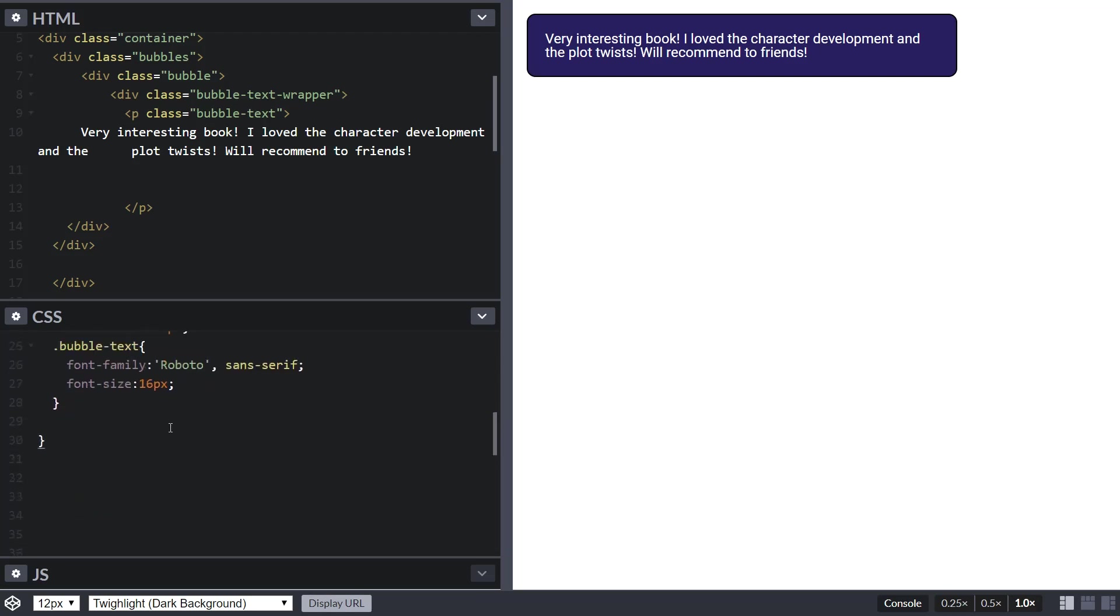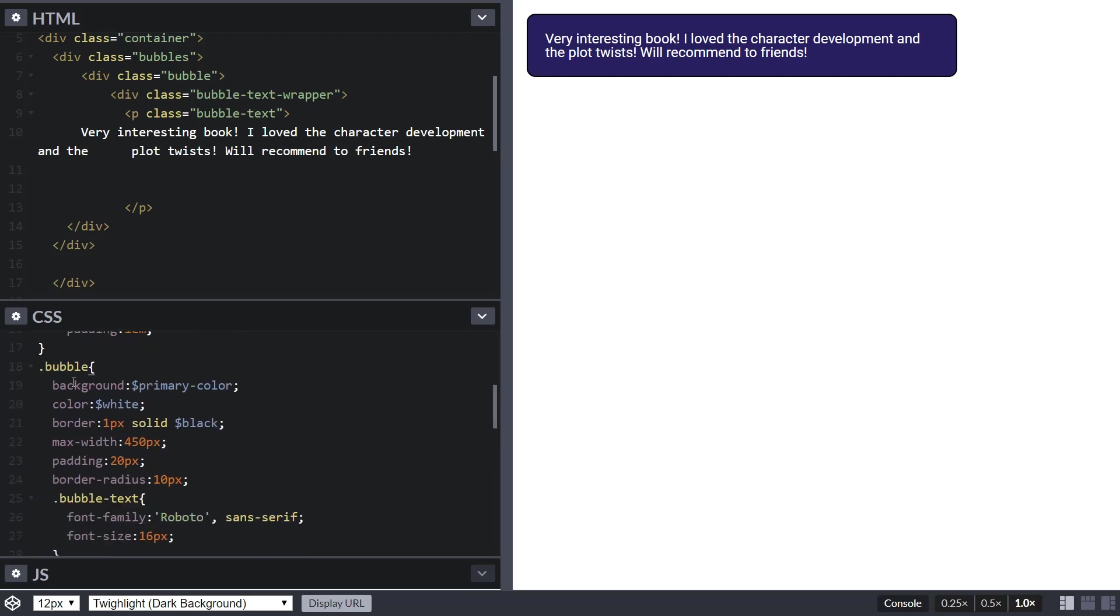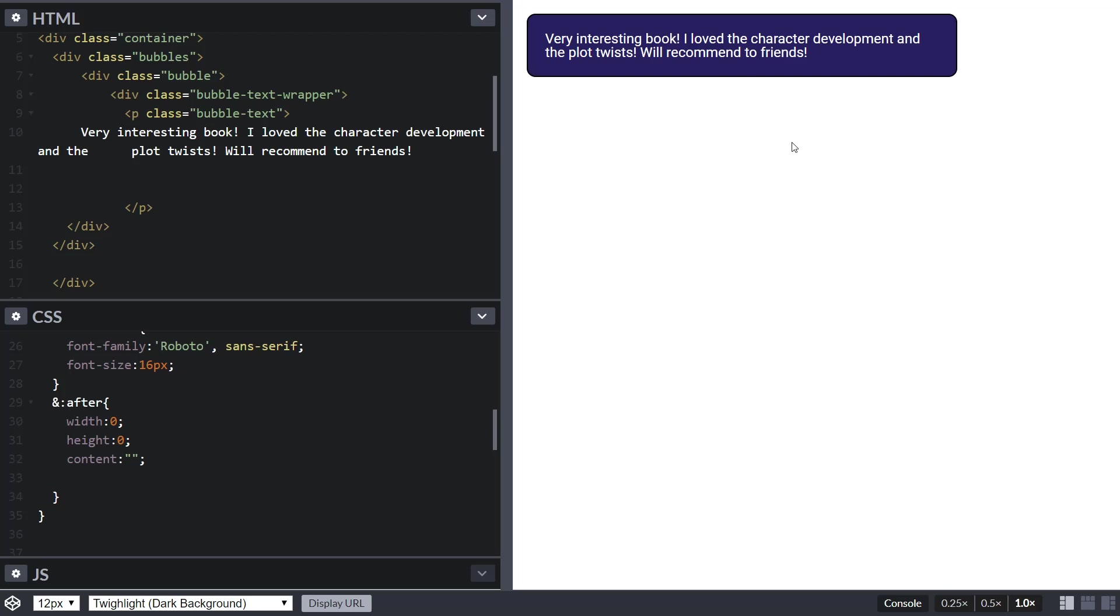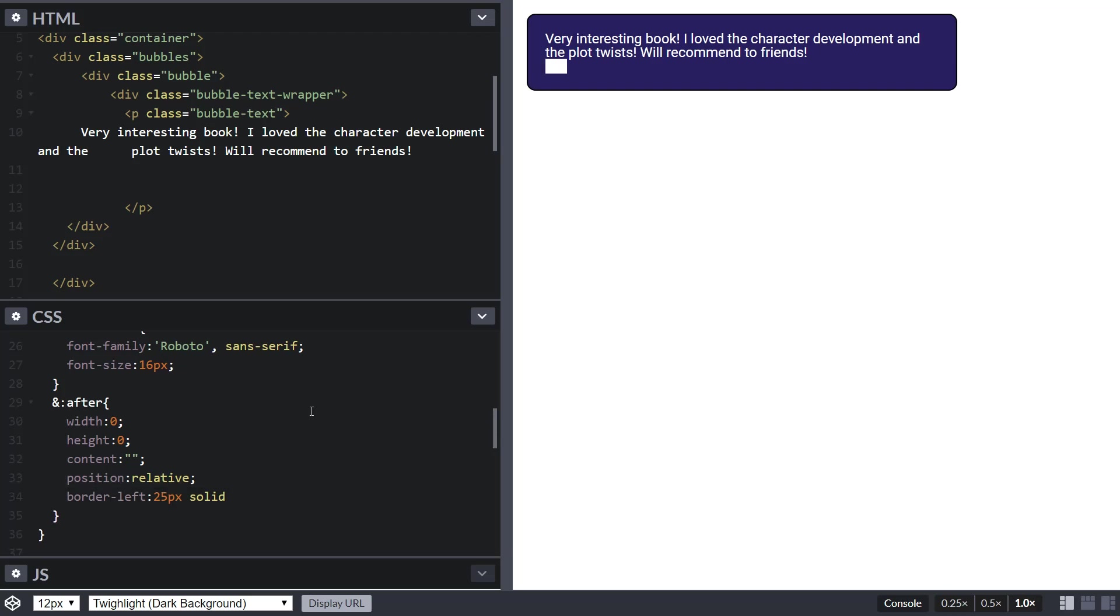For the tail, we want to target the bubble class and create a pseudo element after. We want to add content and create a tail. The tail is basically going to be a triangle. With CSS you can't really create triangles, but you can hack around them - you create boxes and cut them off at particular angles so you use the box corners as triangles. I hope CSS comes up with something better in the future.